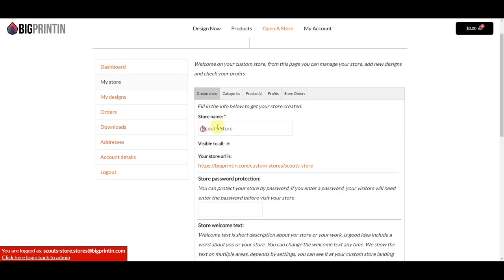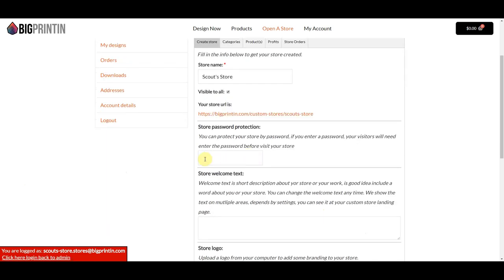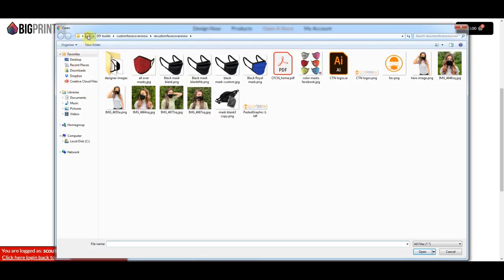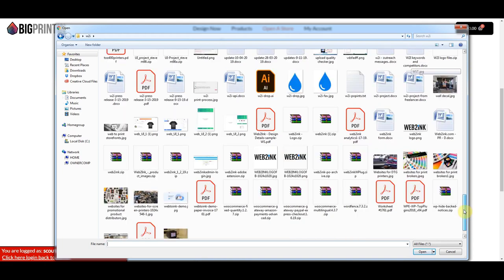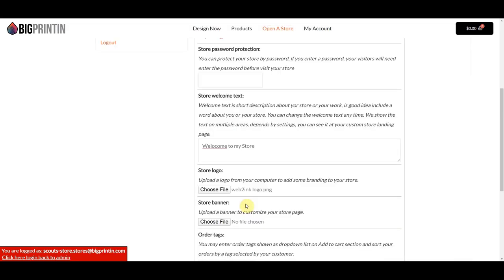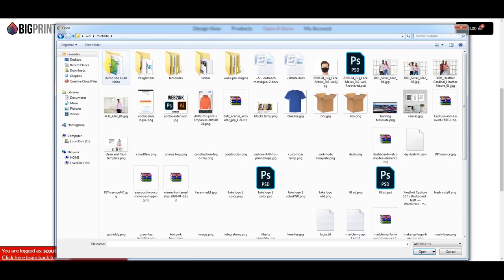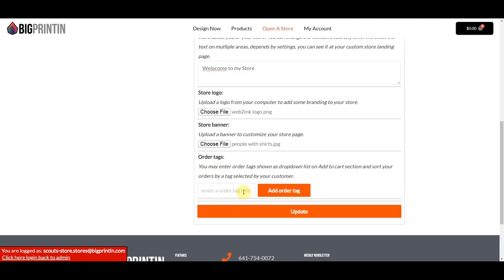We've got our store here — it's called Scout Store. We've got the URL, and if we want we can put a password in here. There's also some welcome text, so I'll type in 'welcome to my store.' Here we're going to upload a store logo — I'll grab this logo. And right here you can upload a store banner, so let's grab a banner. Here again is where you can put in some order tags. We're going to skip over that for now and click Update.